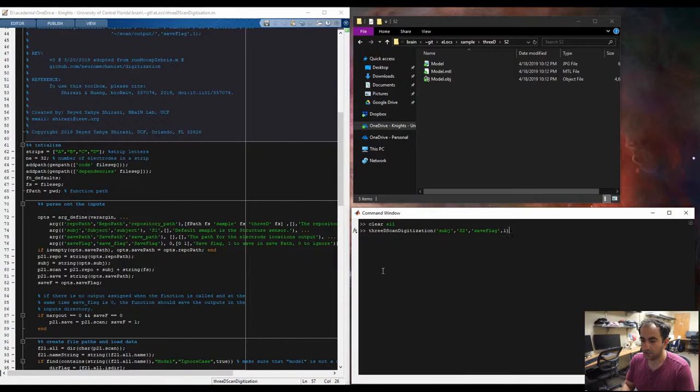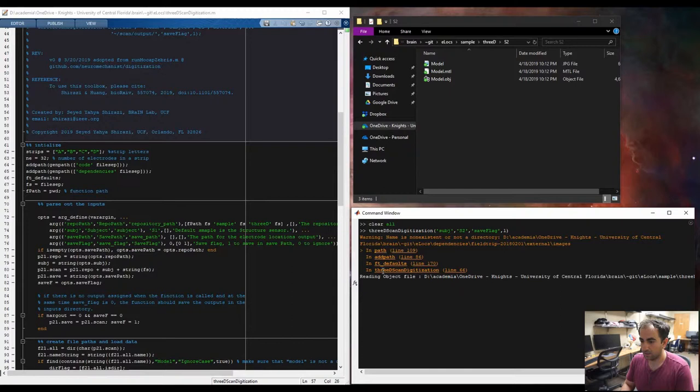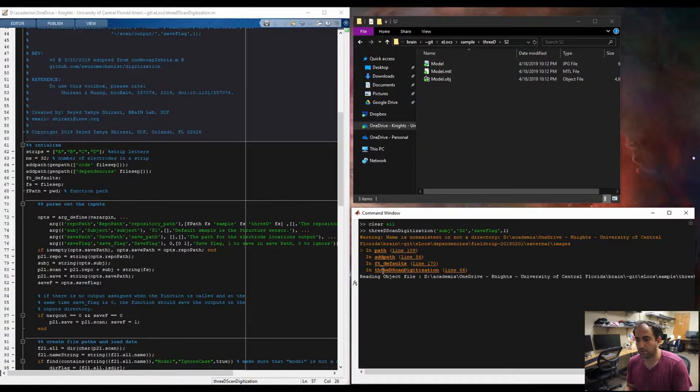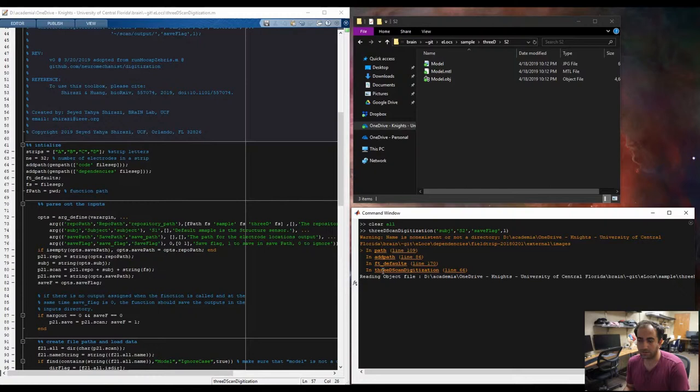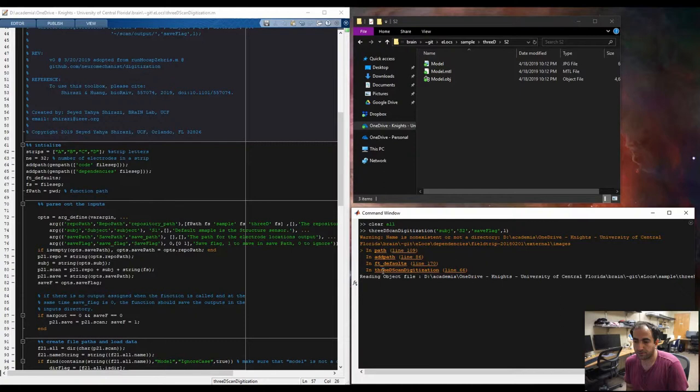And it is actually self-contained, so you shouldn't need any FieldTrip toolboxes or functions to run this. I hope so. I tried it on different systems, and I think it will work. So we just wait until the files get imported.